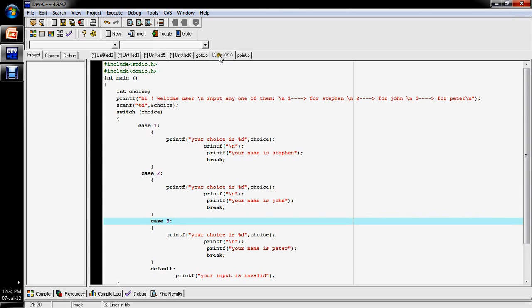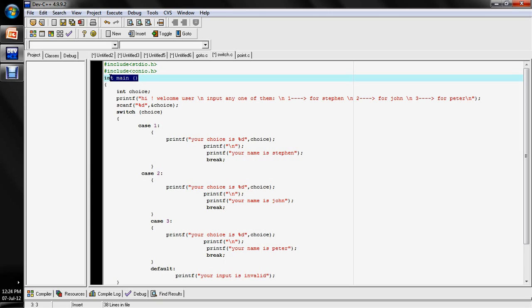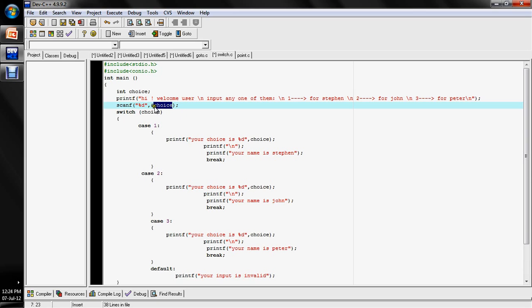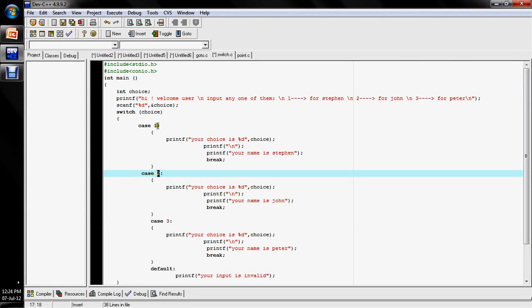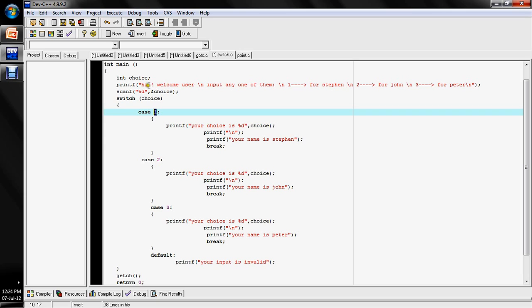Here is the code. There is a header file and the main function. There is an integer variable called 'choice'. We use scanf to take input from the user and store it. The switch switches on the variable 'choice'. The menu prints: 'Hi, welcome user. Input any one — 1 for Stephen, 2 for John, 3 for Peter.' You give your input via scanf, and the switch evaluates the choice.